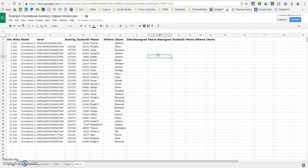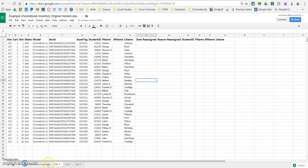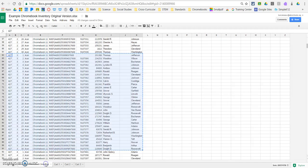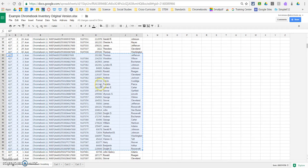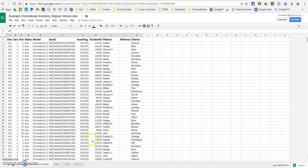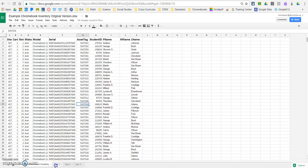So now that we've done this, we actually need to talk about the process of reassigning. So you won't reassign on this first sheet. This is like, it's got every Chromebook in every cart at your site. Instead, you're going to reassign within the individual cart sheets.